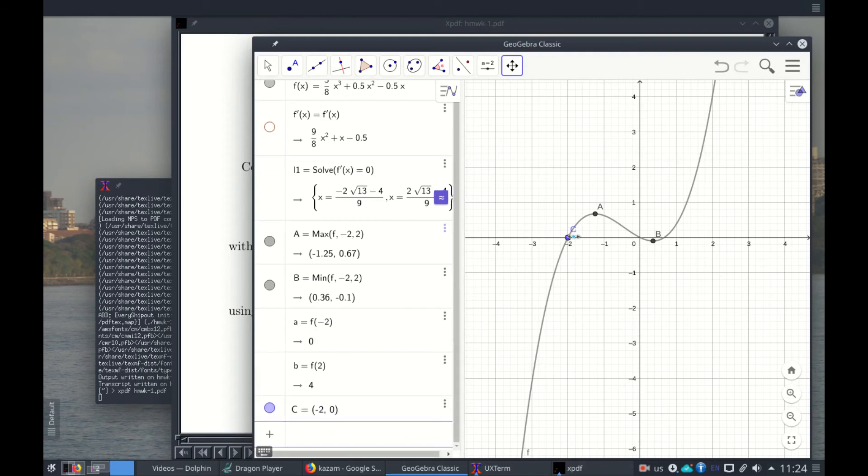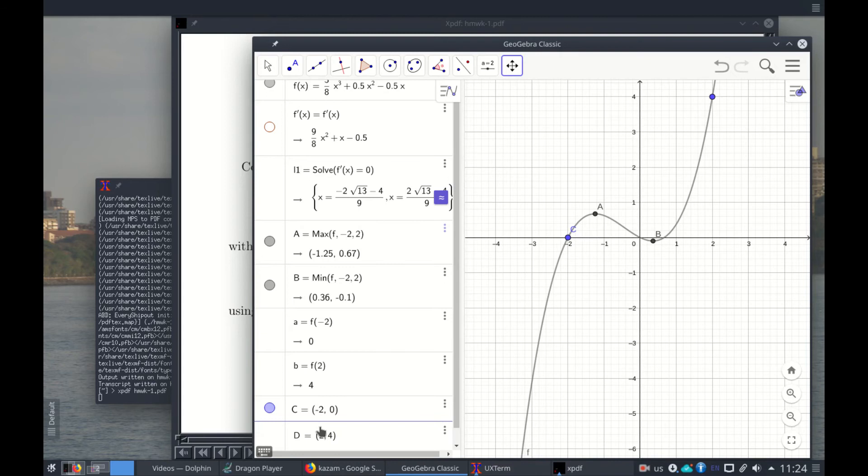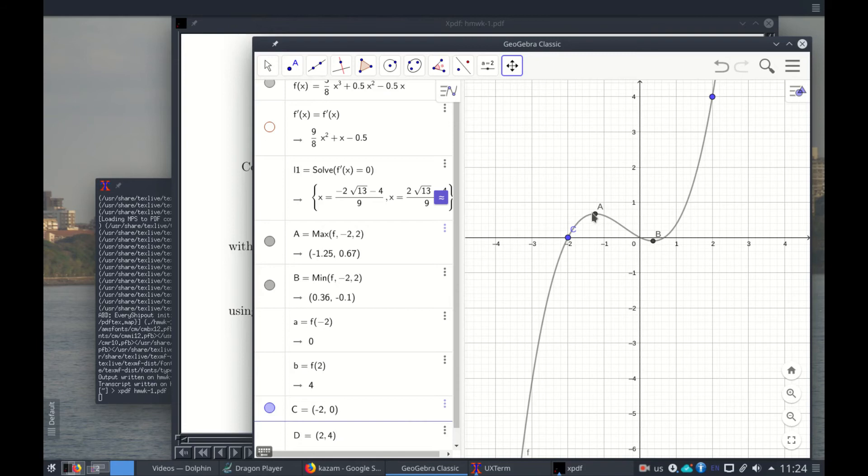So here is this point C which corresponds to here. And let's put the point B equals 2 comma 4. These are the points, so you can see the minimum is here because this is -0.1. The maximum is here. Okay, so what we need to do is first get rid of A and C so we can stop showing them, for example clicking here.